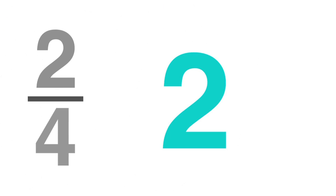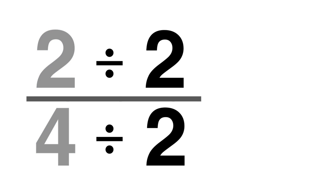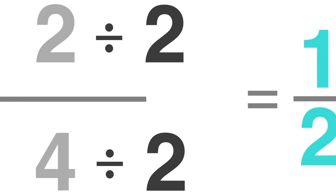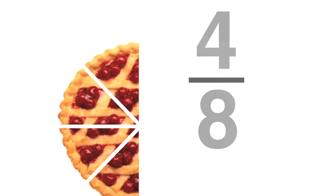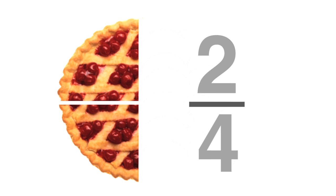2 is the largest number that can go into both the numerator and denominator, so divide 2 and 4 by 2 to get 1 half. Just like 4 eighths, 2 fourths can be reduced to 1 half.